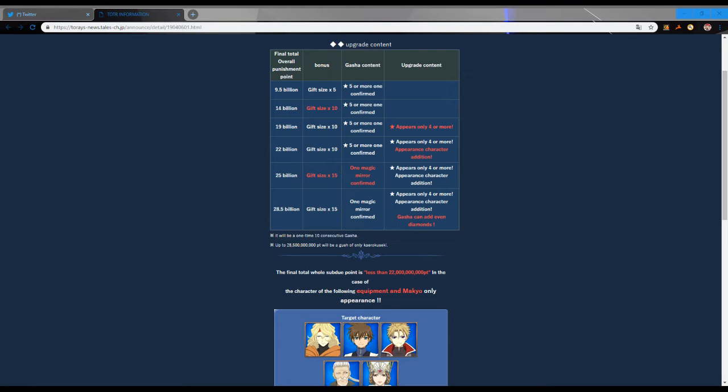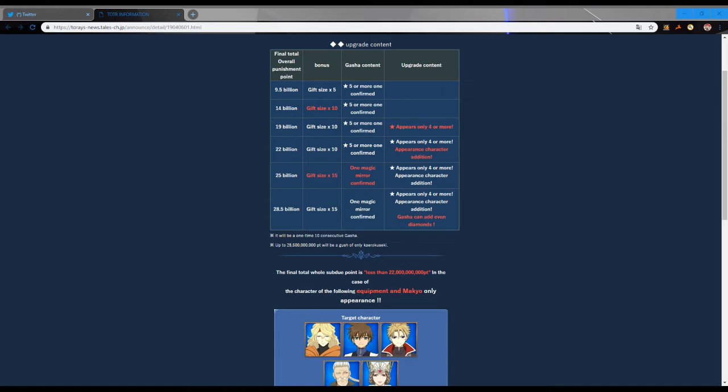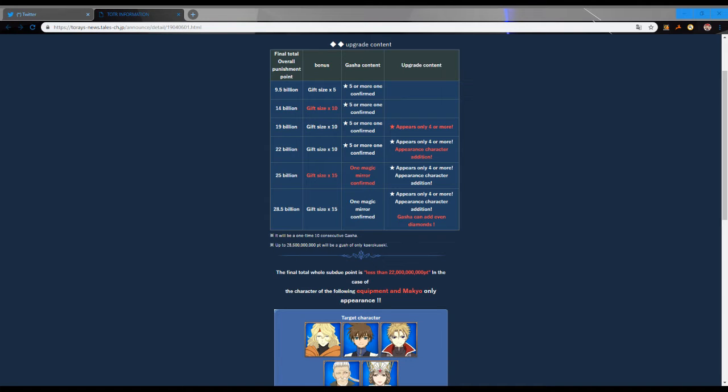Right now we are at 10 million, so we already get this. We'll get five gifts, and then we will get basically a multi with a five star or more confirmed.